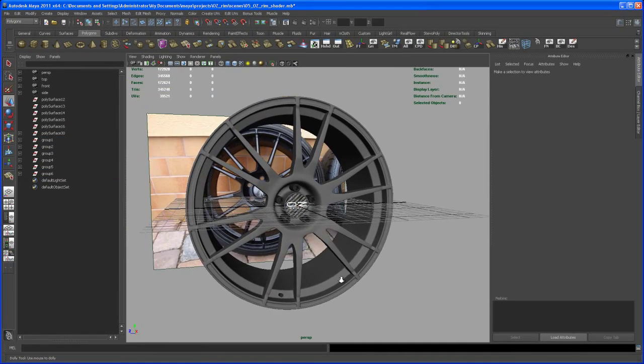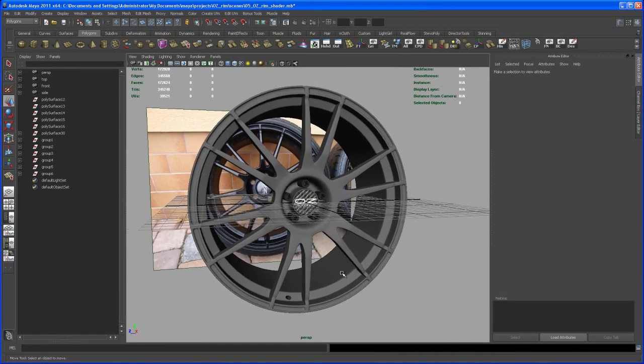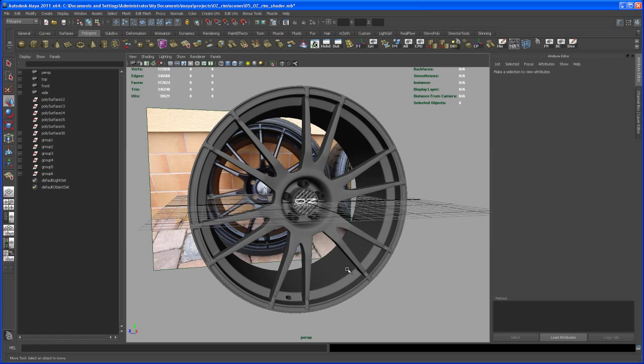All right. Now we can go one step further and start tweaking the final render.